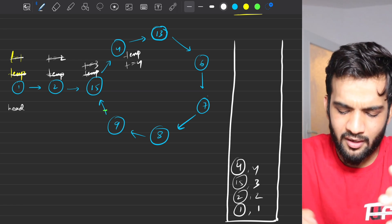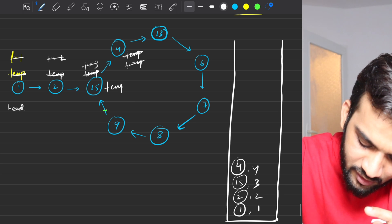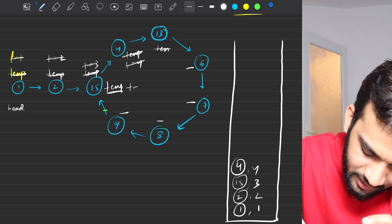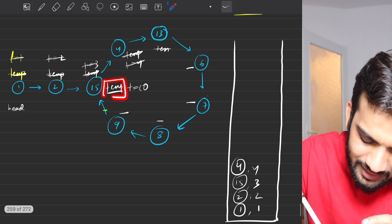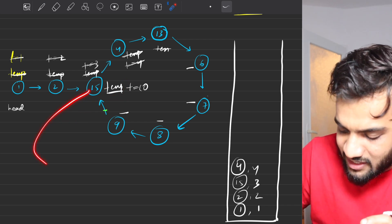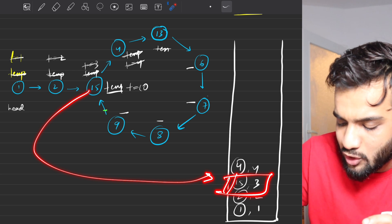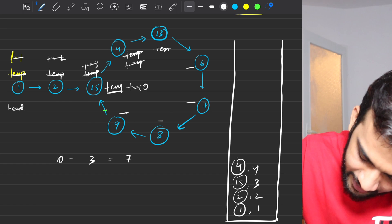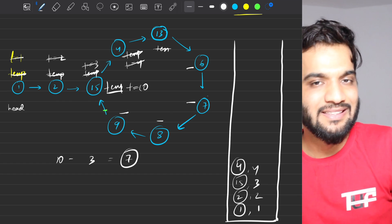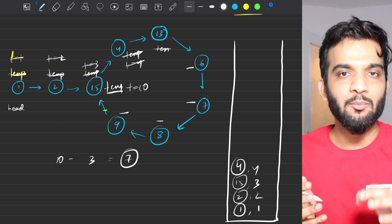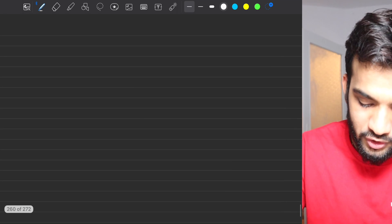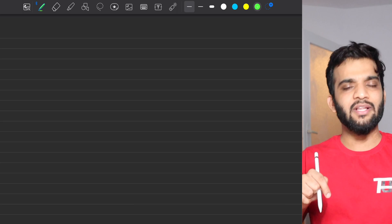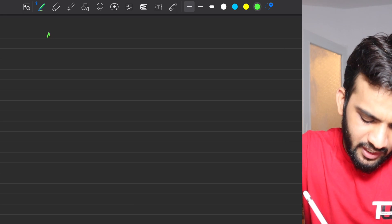We keep moving the temporary pointer. When the timer is ten and temporary reaches node fifteen again, we check the map — it gives us the stored value of three. We take the current timer value, subtract the stored value: ten minus three equals seven — that's the length. That's the brute force approach with a slight modification. Let's write the pseudocode; code for C++, Java, Python, and JavaScript will be linked in the description.